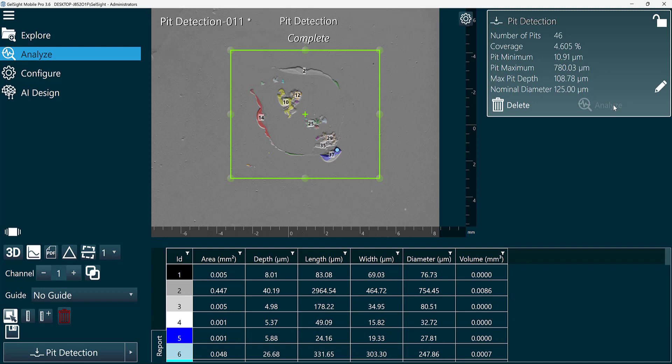The output of pit detection includes the characteristics of every found pit in addition to the number of pits and the coverage percentage.